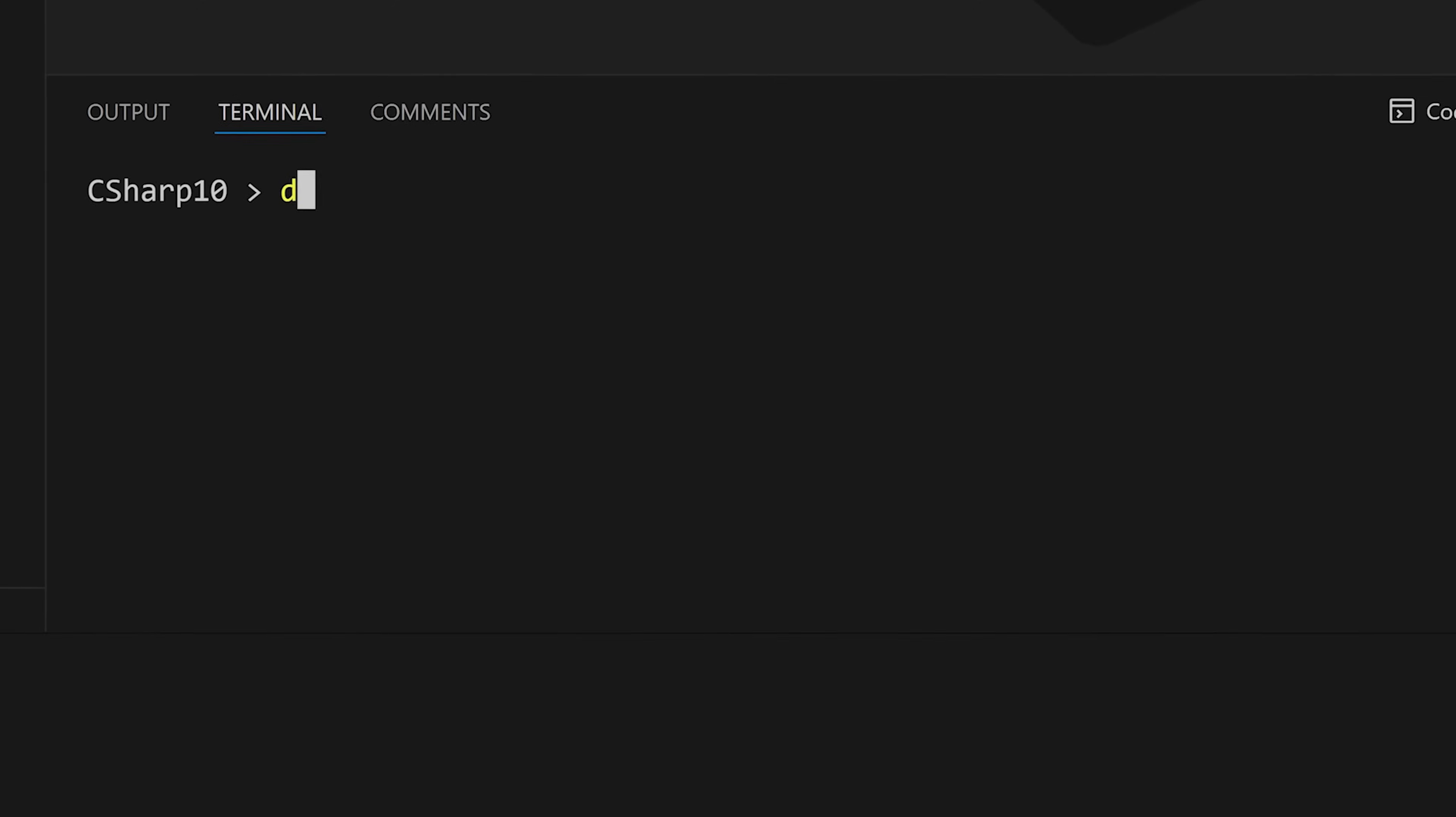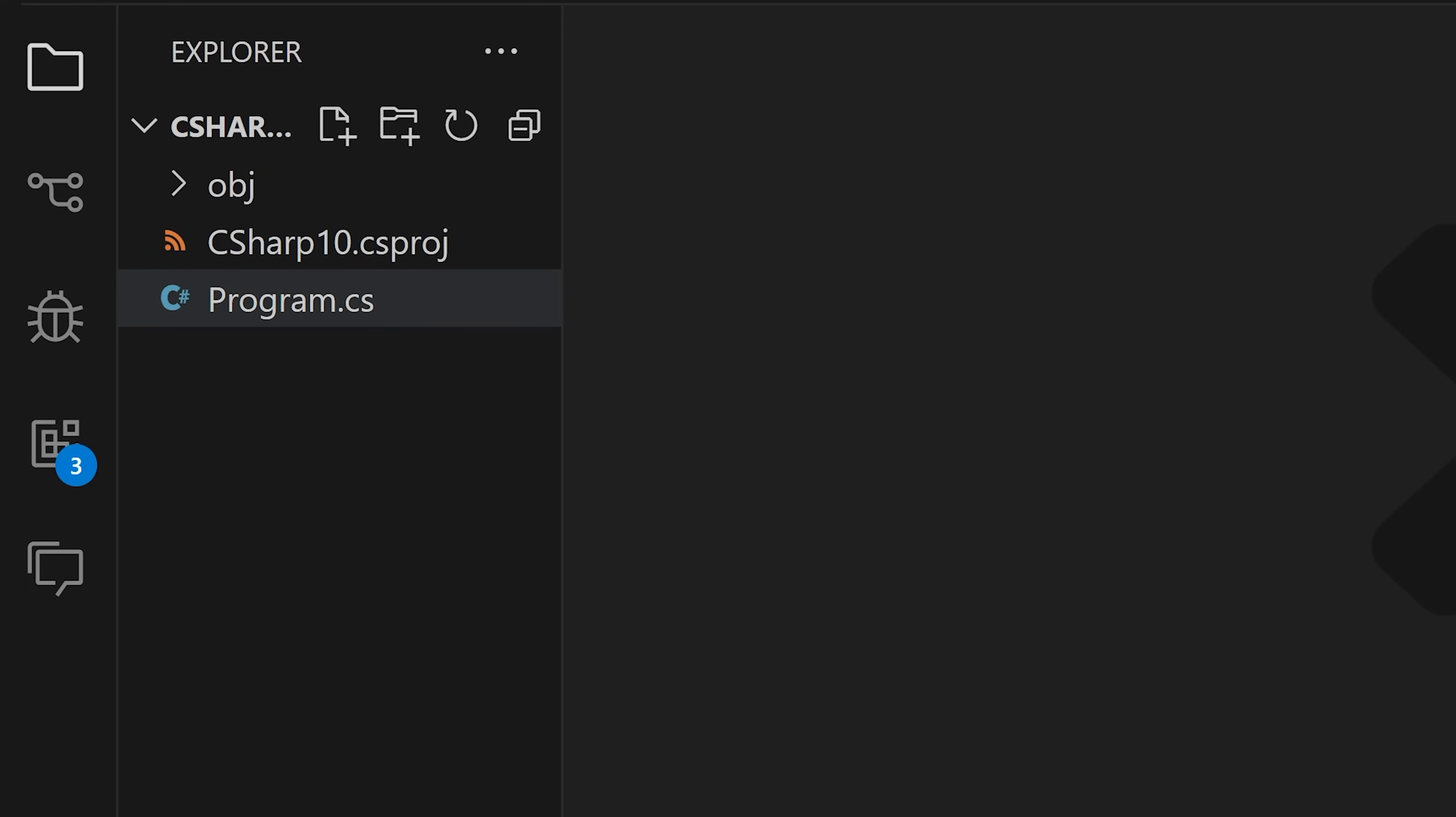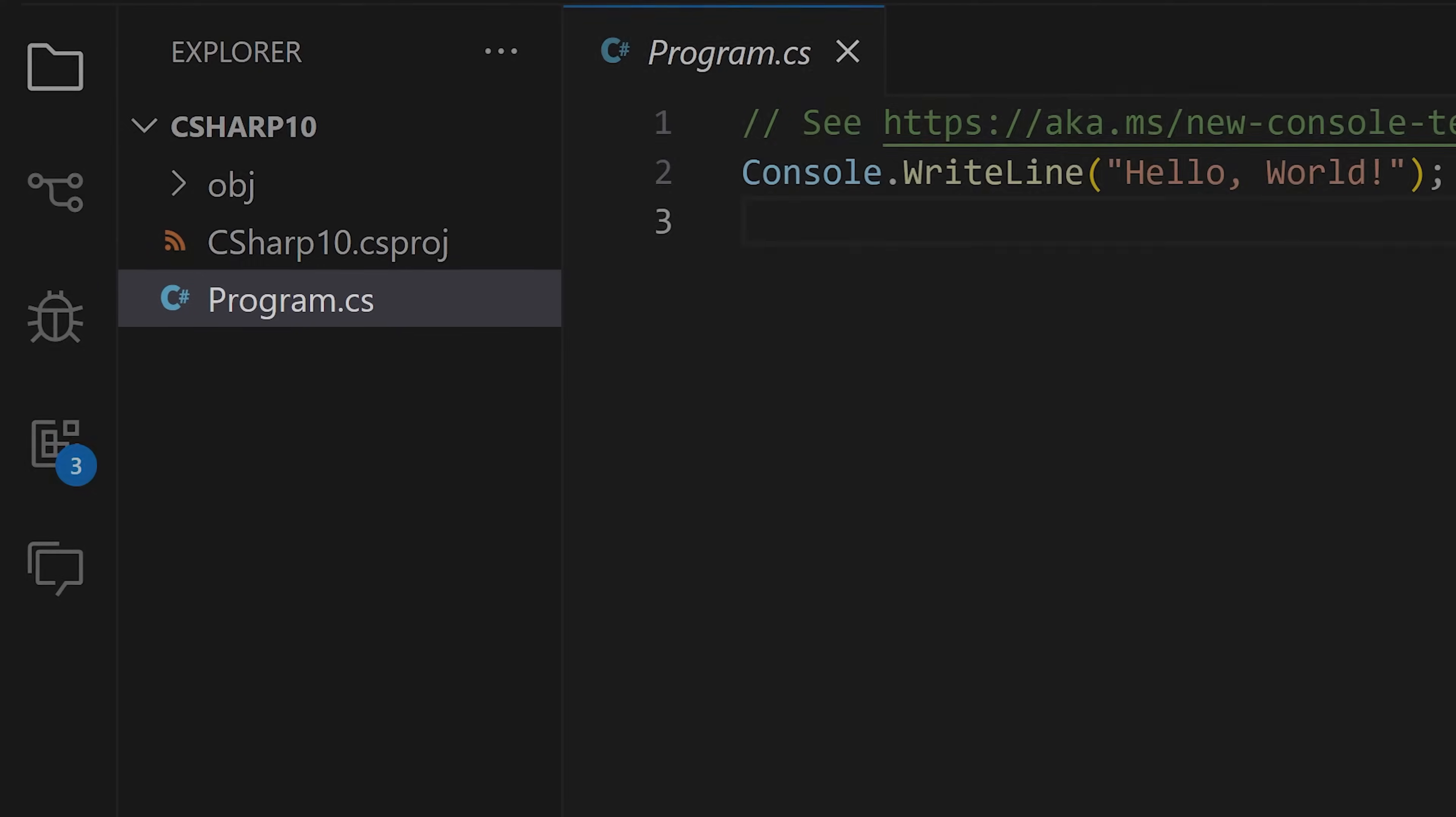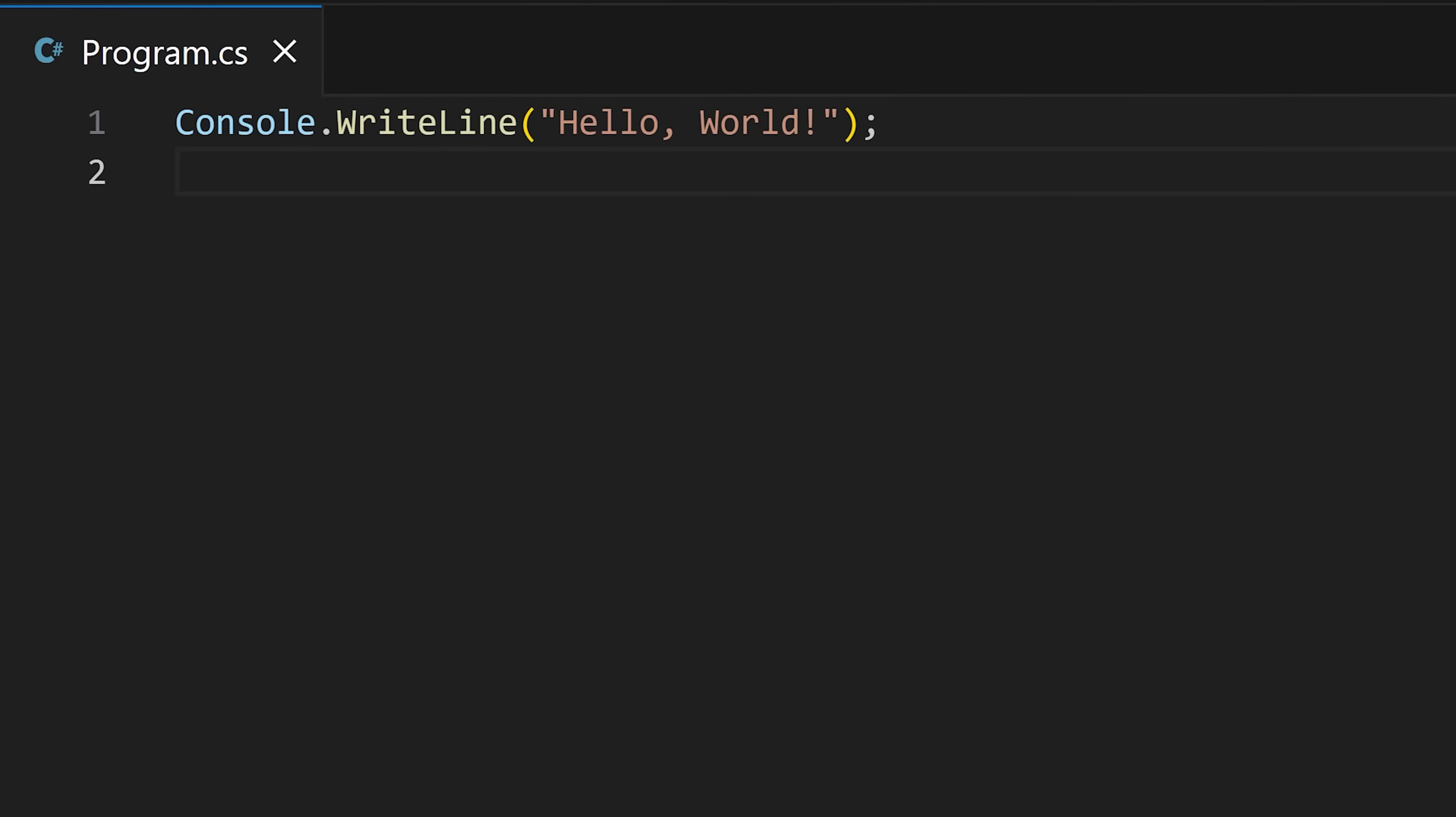In VS Code, first we create a project using this command, which creates this basic file structure for our project. A C-Sharp file ends with .cs extension, we write our code in this file. This one contains details about our project and obj folder temporarily stores the build files created when we run our code.